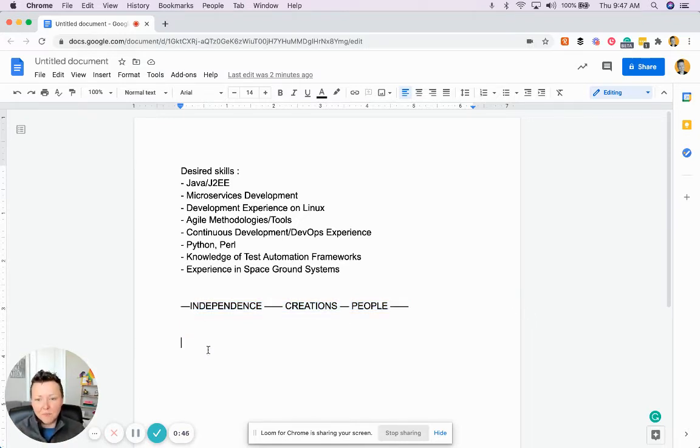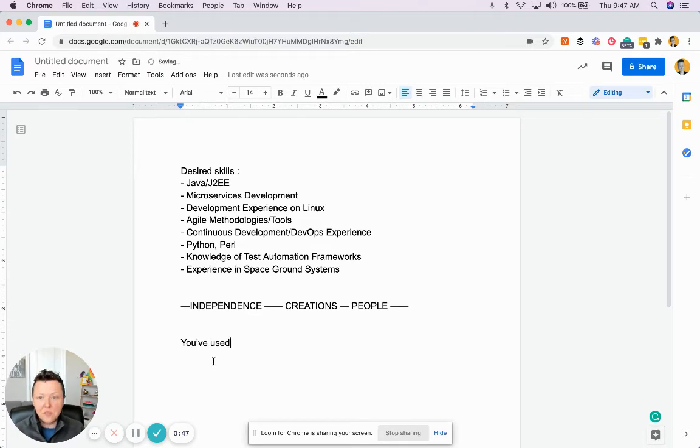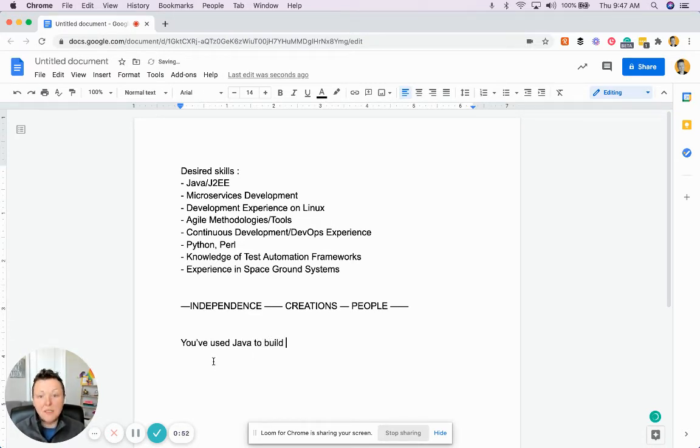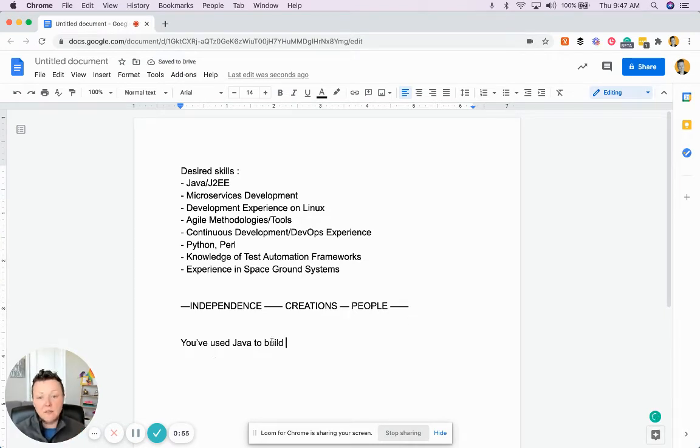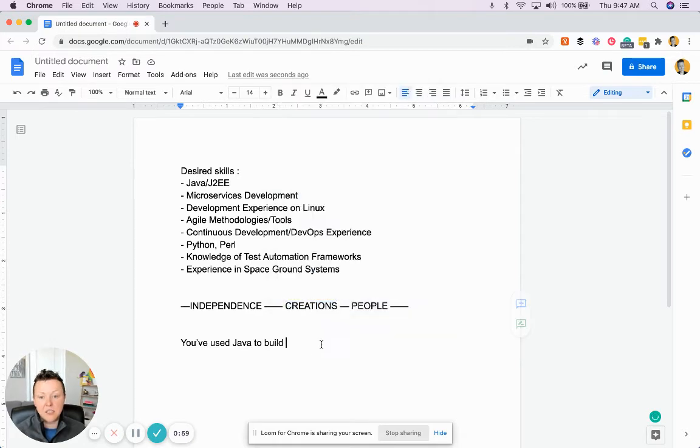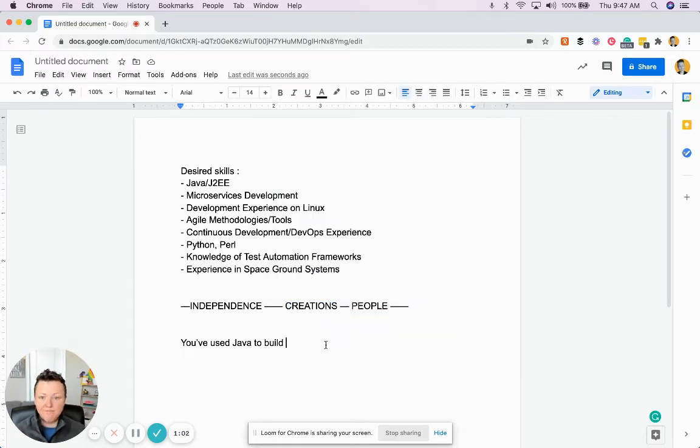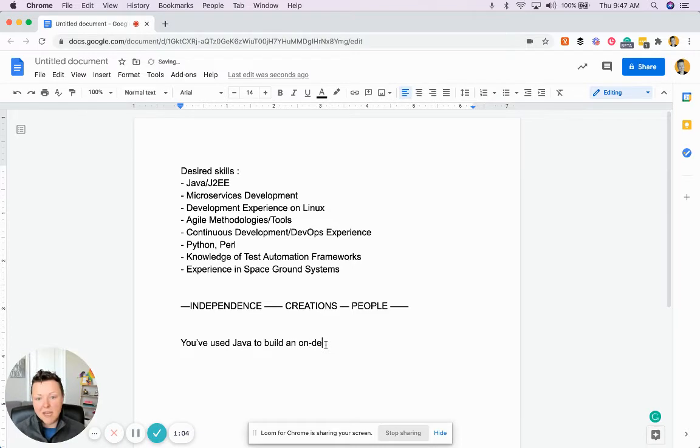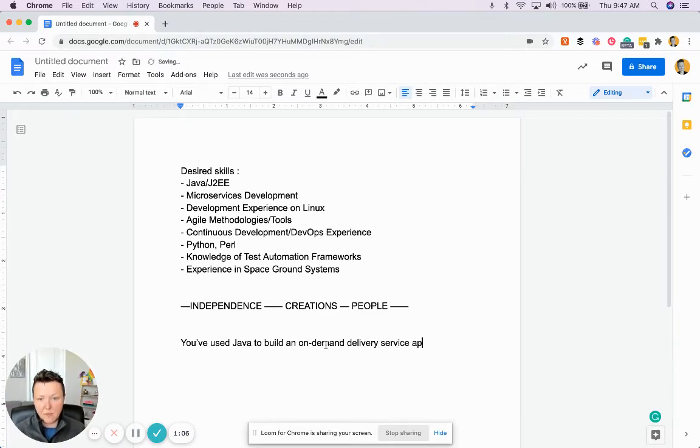You've used Java to build - this is where we're getting in the creations, okay? So an on-demand delivery service app.